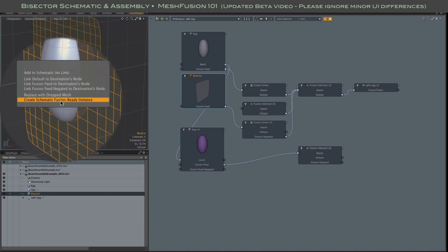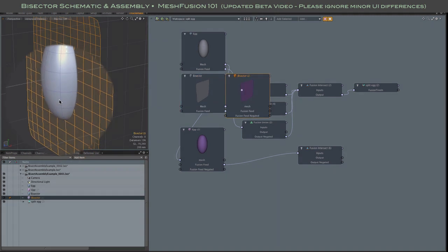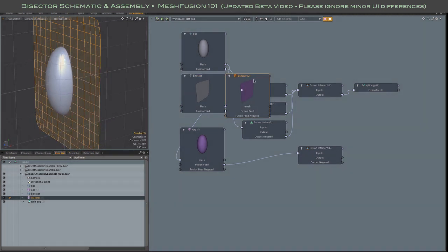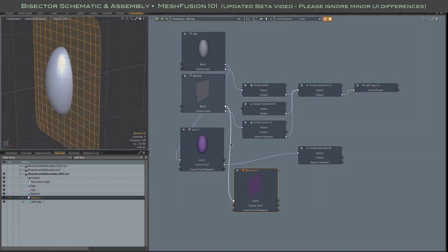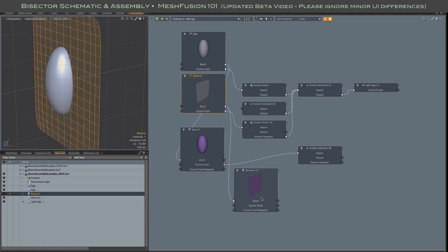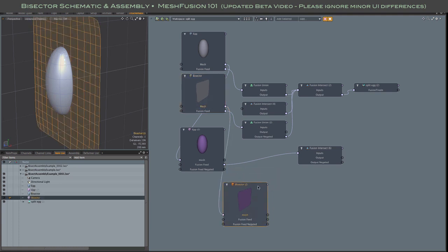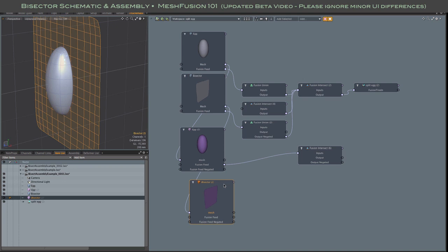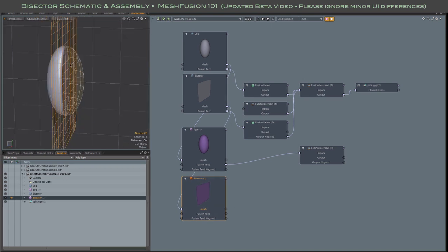I use the same create schematic fusion ready instance drop option with the plane. So now we have matching ellipsoid and plane source and instance meshes perfectly aligned in three space and they are ready to start linking things up.